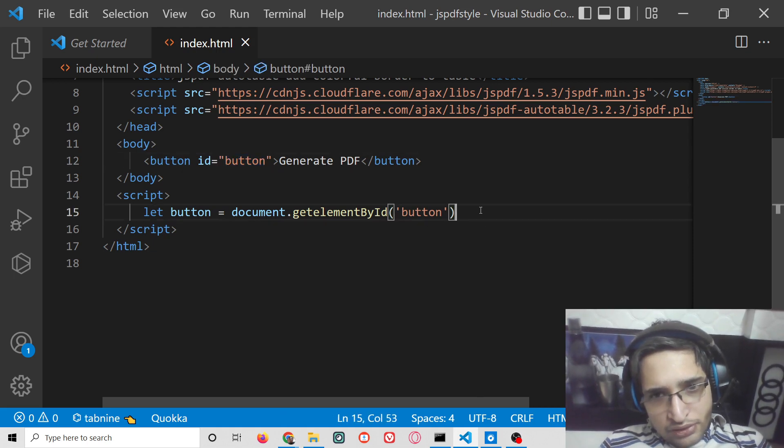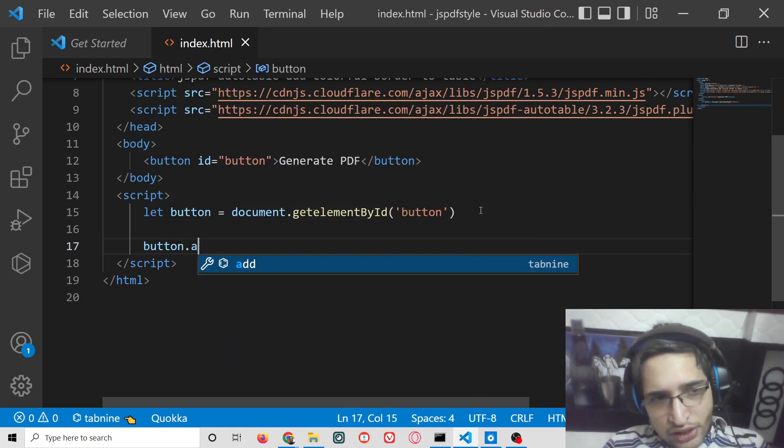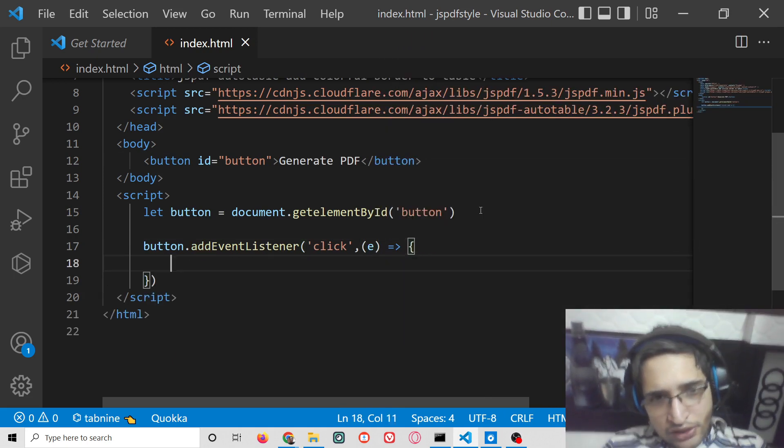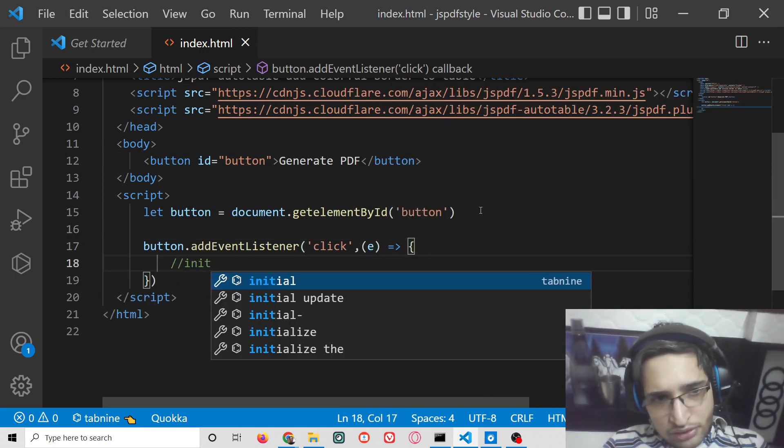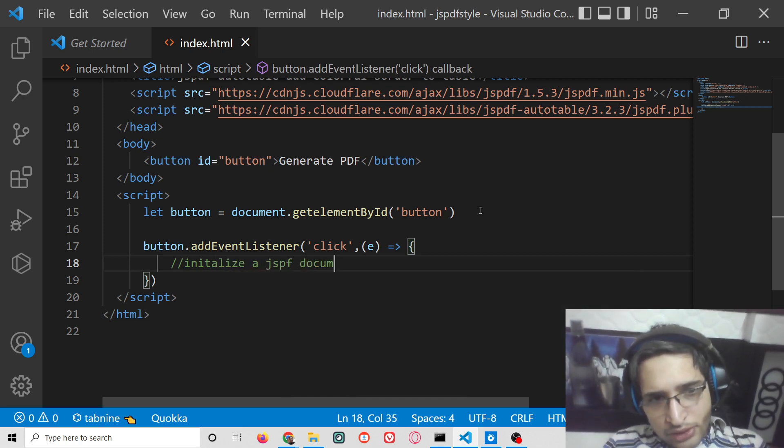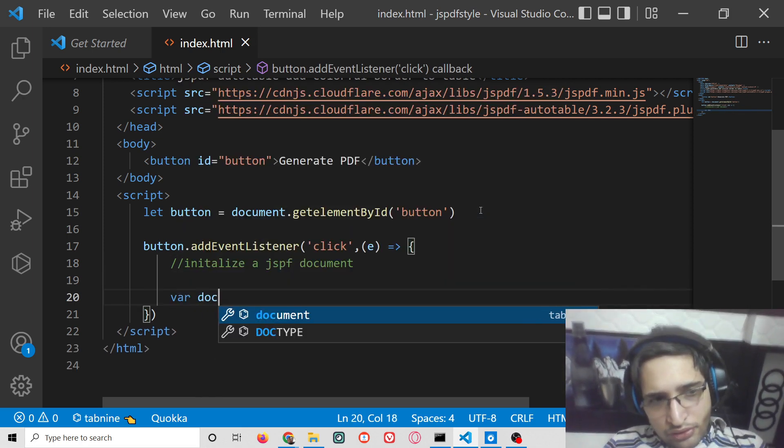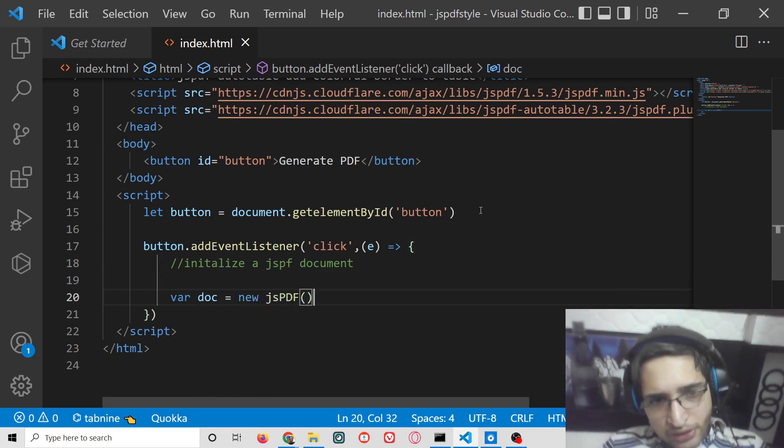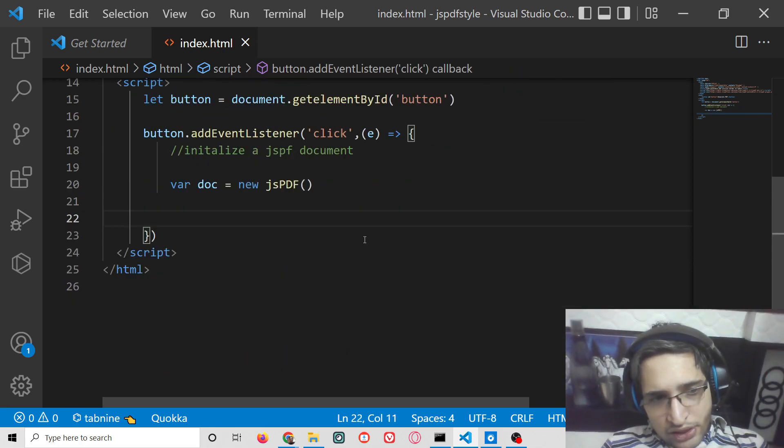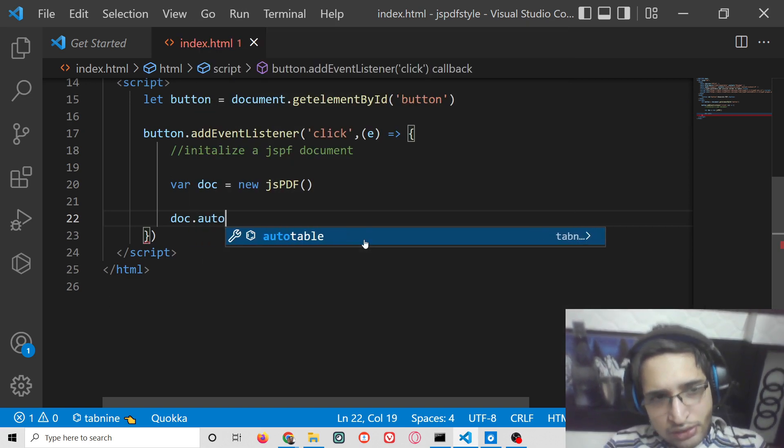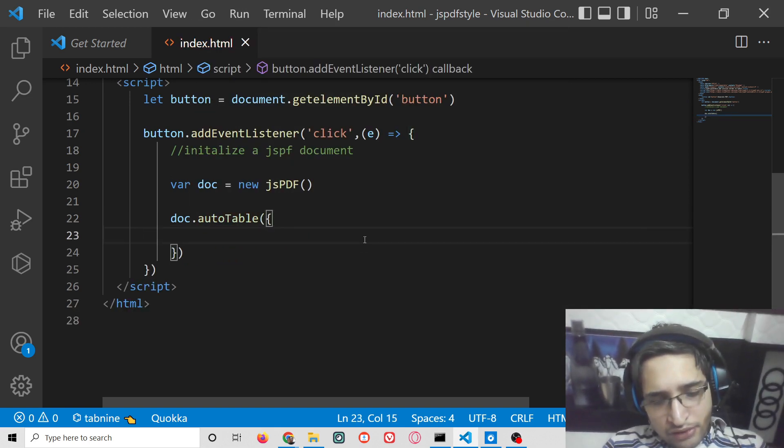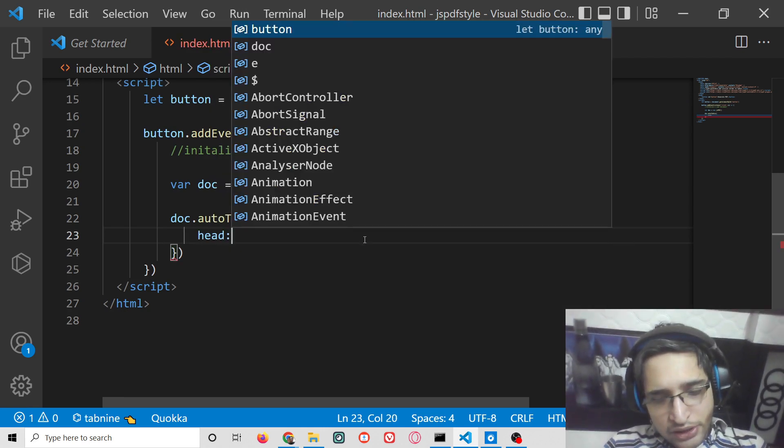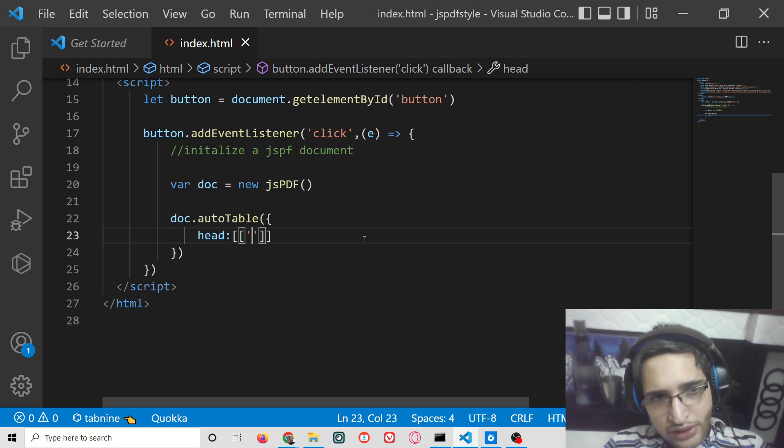After this we can simply add an event listener. When we click this button, we need to initialize a jsPDF document. We can use new jsPDF and inside this we have a method called auto-table which lets you insert a table inside the PDF document. Here you will provide the columns.